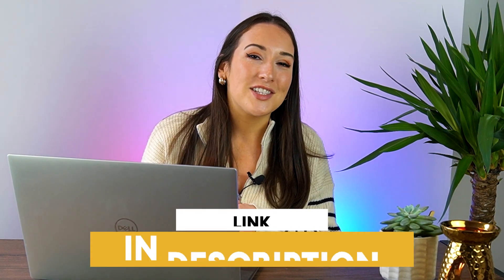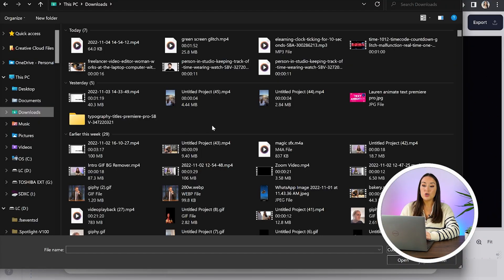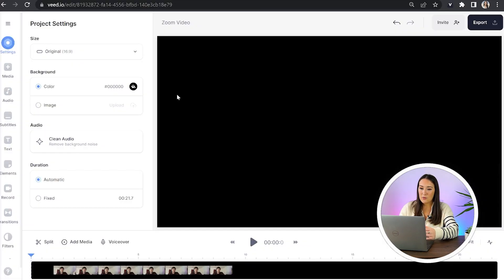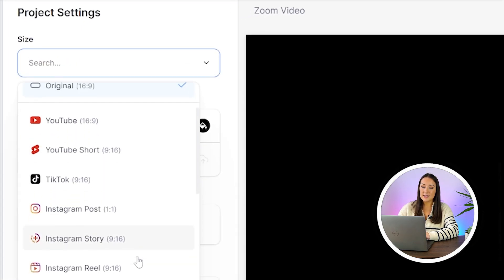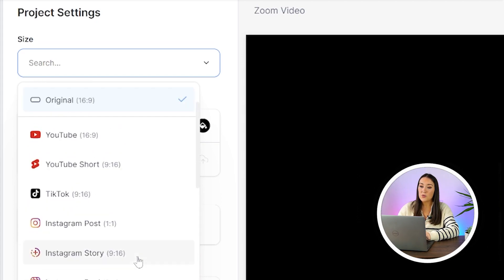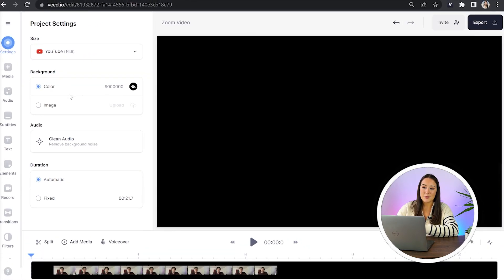Moving on, I'm going to show you how to edit your videos using Veed. So to get started, just click the first link in the description. Now we're in Veed, we're going to click upload a file and choose to upload your Zoom video. And once it's uploaded, we can then change the size of our video to fit any social media platform. Just go to project settings, click size, click that arrow down and choose whichever one you want. For this video, I'm going to choose YouTube's 16 to 9 aspect ratio.